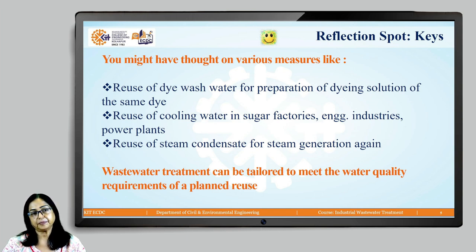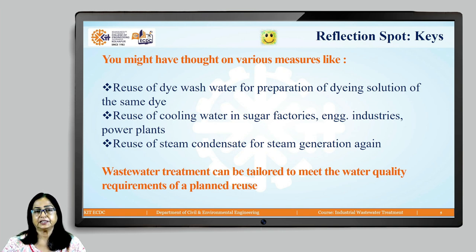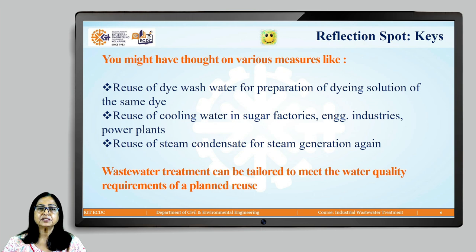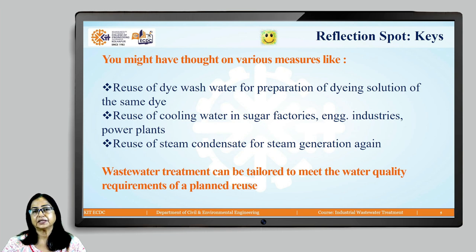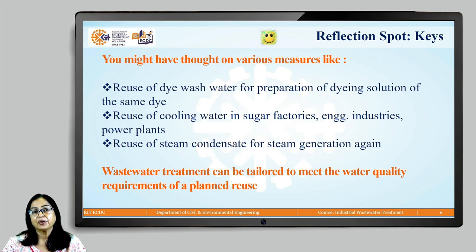Similarly, in industries where steam is used, the steam condensate can be collected and reused for steam generation again. With availability of advanced technology, we can give specific treatment to wastewater so that it meets water quality requirements for in-plant reuse. This reuse option has a lot of scope, and with the growing scarcity of fresh water in the future, it will be a very important aspect of waste minimization in industry.